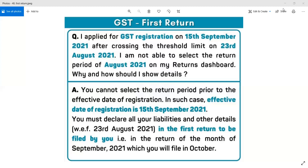दोस्तों, आपसे request है कि यह जानकारी आपको कैसी लगी, उसके बारे में हमें comment करना बिल्कुल मत भूलिएगा। धन्यवाद।